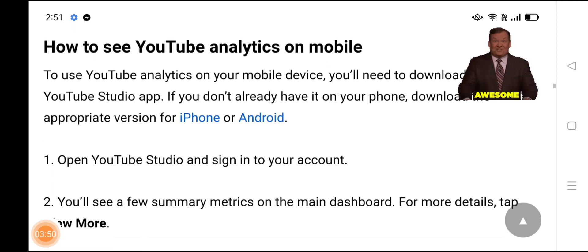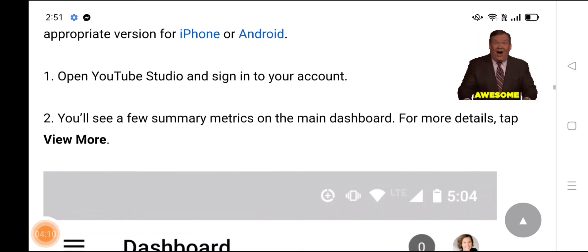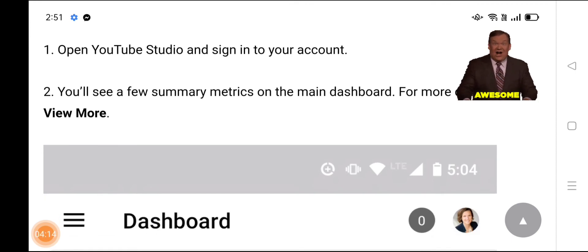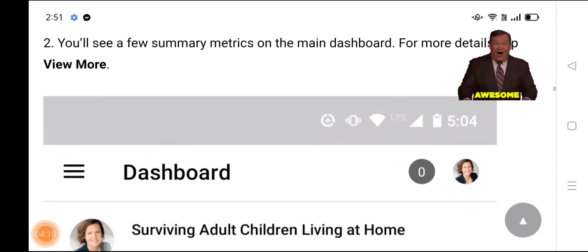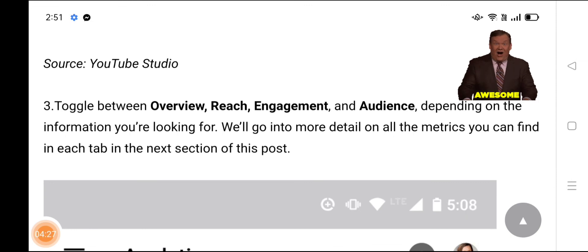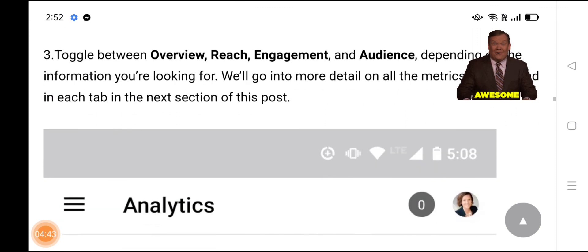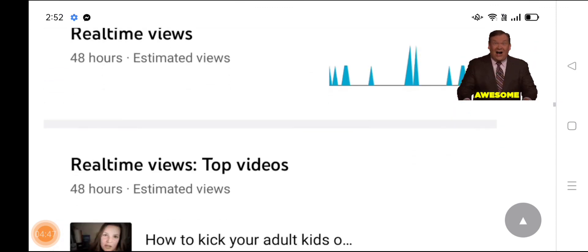To use YouTube Analytics on your mobile device, you will need to download the YouTube Studio app if you don't already have it on your phone. You will see a few summary metrics on the main dashboard. For more details, tap the dashboard. Toggle between Overview, Reach, Engagement, and Audience depending on the information you are looking for. If you like my video, please share it.